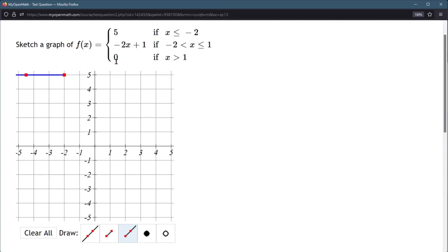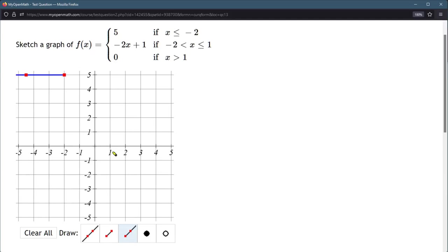All right, let's do the last piece right here, 0, if x is greater than 1. So we're going to use the ray again because there's no maximum value for x. So it can be 1 or more, so it's starting at 1. The y value is 0, so mine just happens to be a horizontal line on the x-axis.